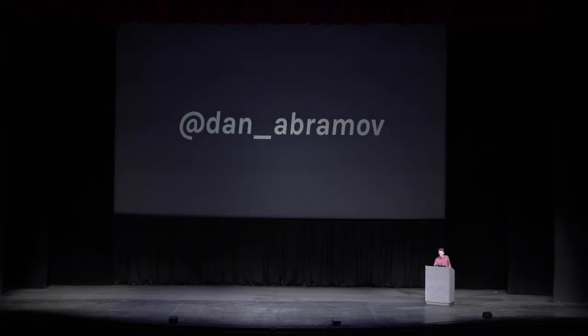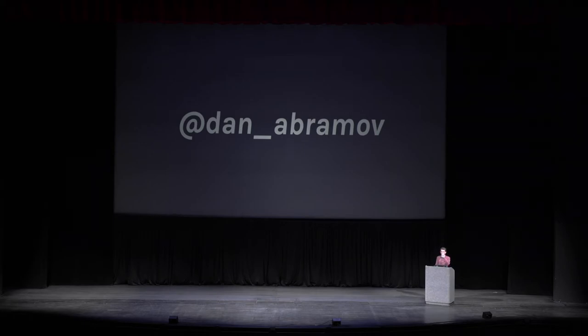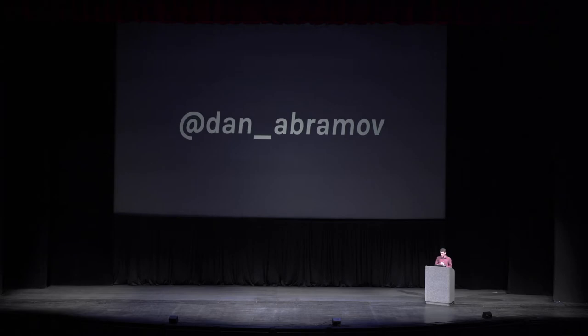Hi. I'm going to drink a lot of water. Hi, my name is Dan Abramov.